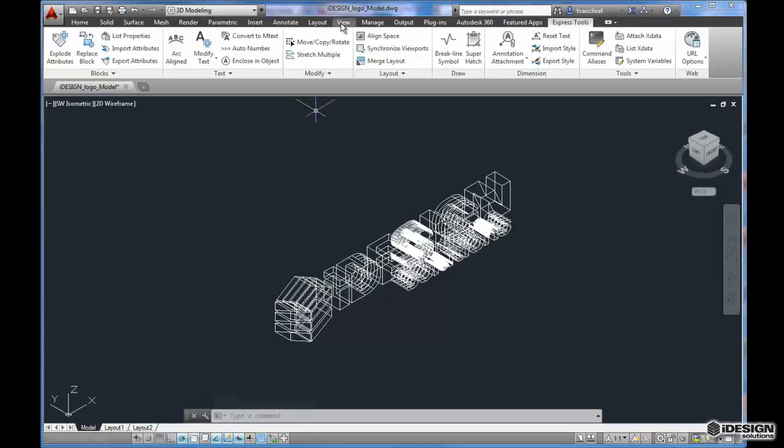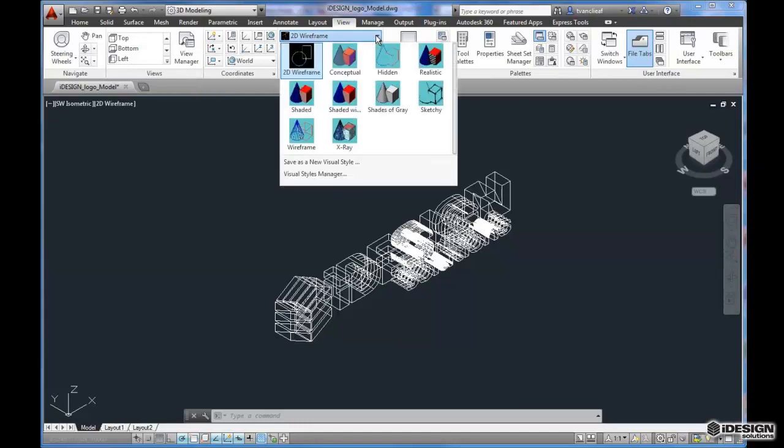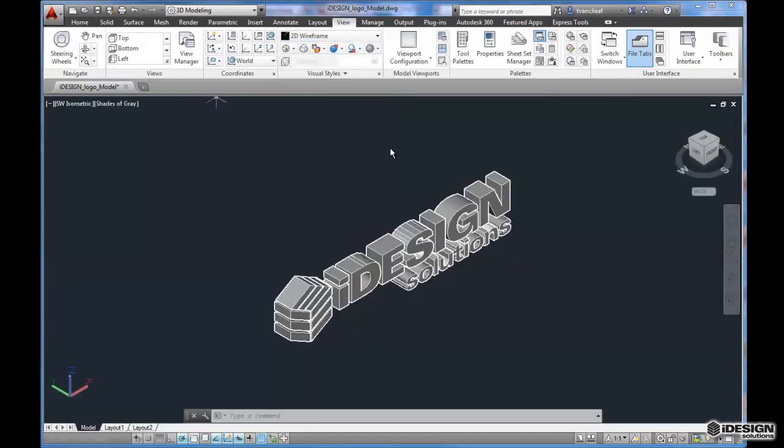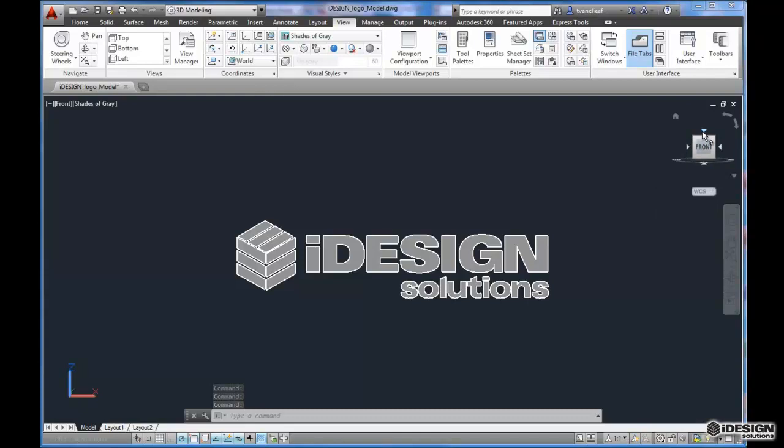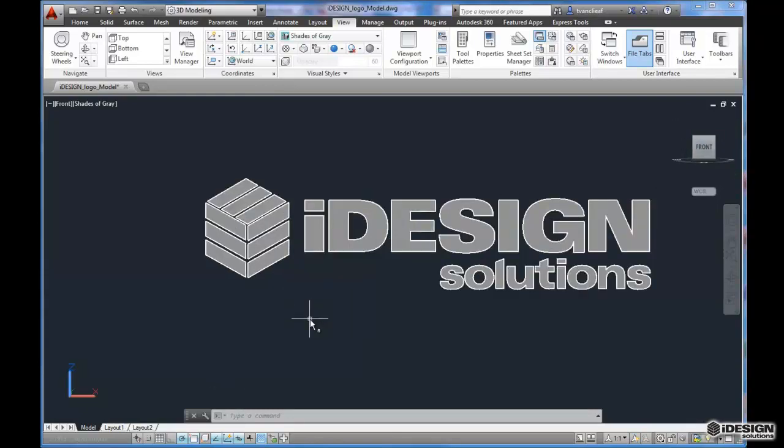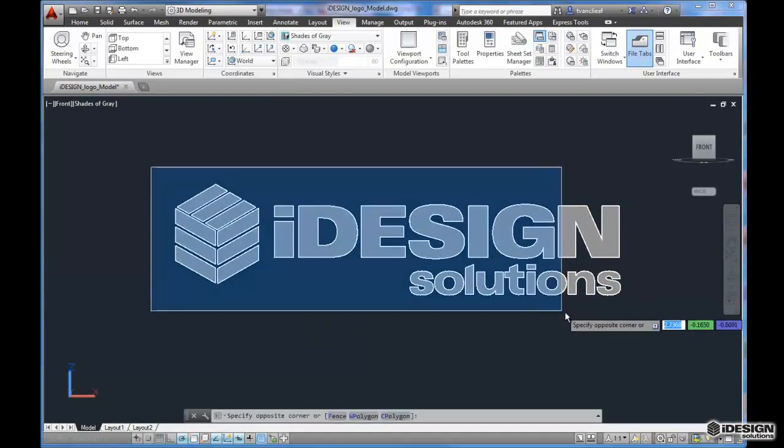So I'm going to come up to View and I'm going to change the View settings. Shades of Grey is fine because that's pretty much how it looks anyway. But I don't want this to be the front. I want this to lie flat. So I want to see it when I'm looking at the top view.